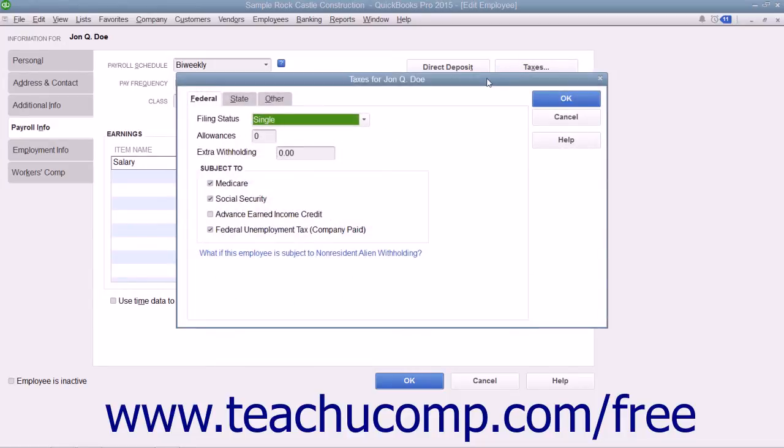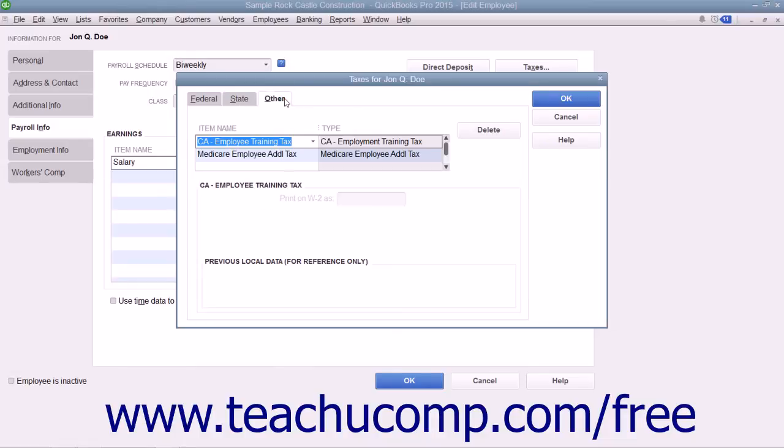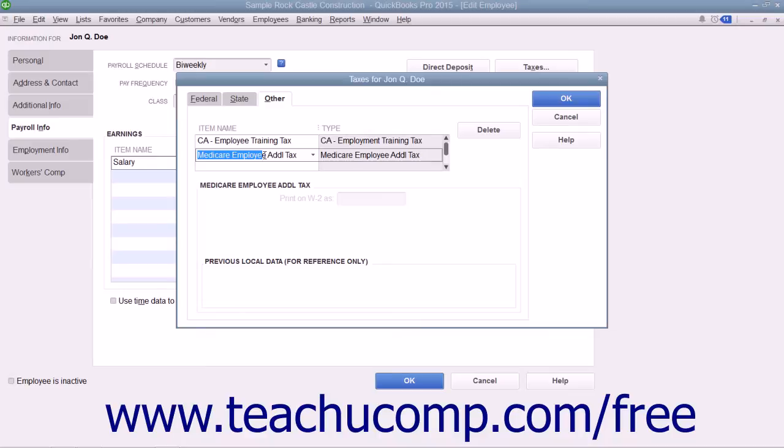Enter the employee's payroll tax withholding information into the Federal, State, and Other tabs. Note that the Other tab is used for any special state or local payroll tax information required.